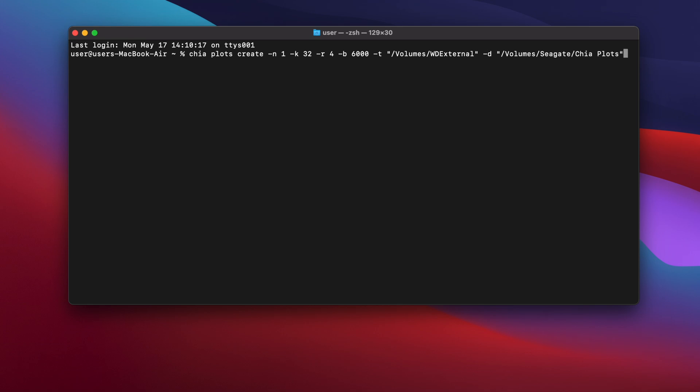Here's an explanation of each of the parameters. First, the number following hyphen N is the number of plots I want to create. In this case, one. If you wanted to create two plots in parallel, you'd use hyphen N2.